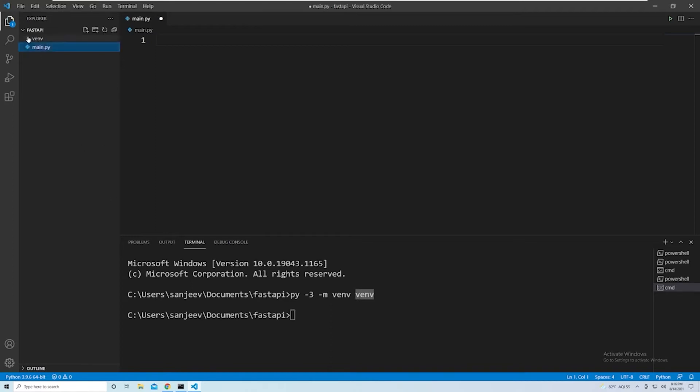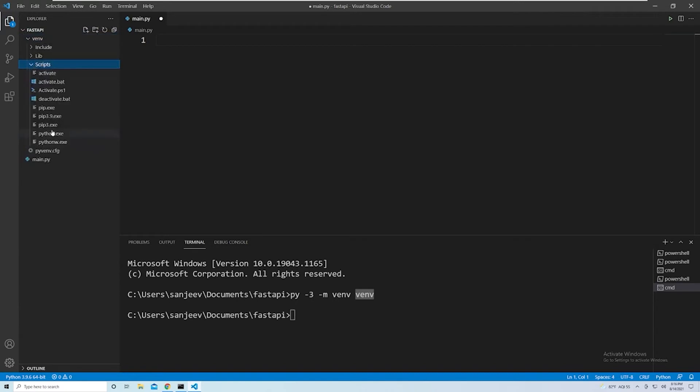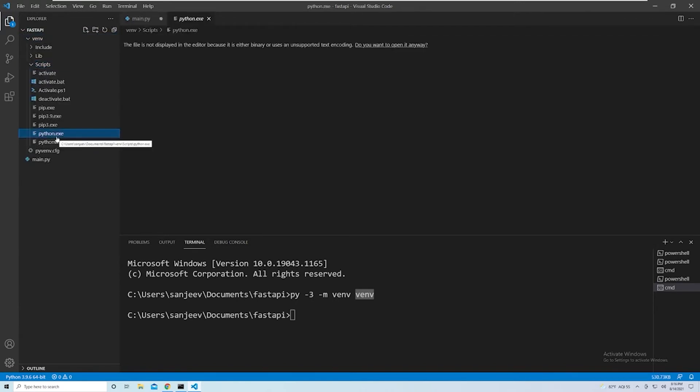And if you want, you can take a look at what's in here. And if you go under Scripts specifically, you'll notice that we've got our Python executable. So this is going to act as our new interpreter.